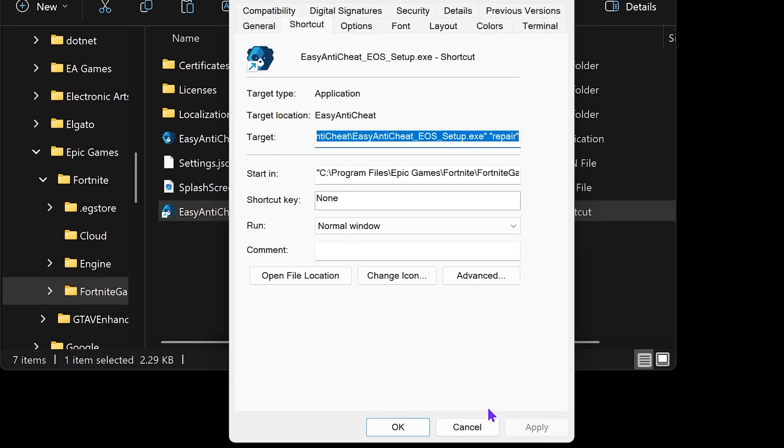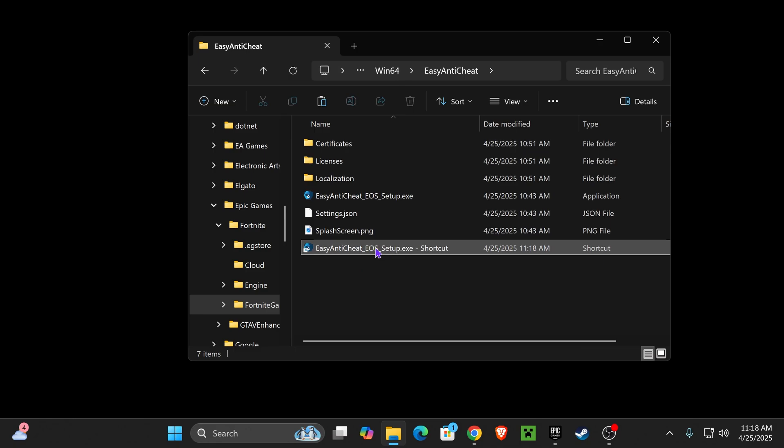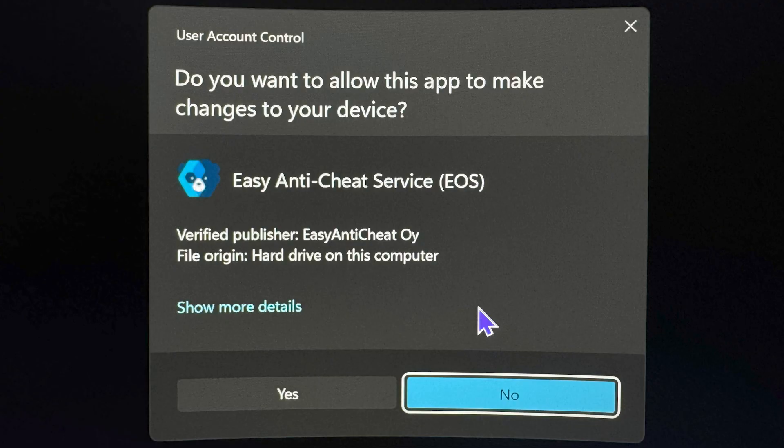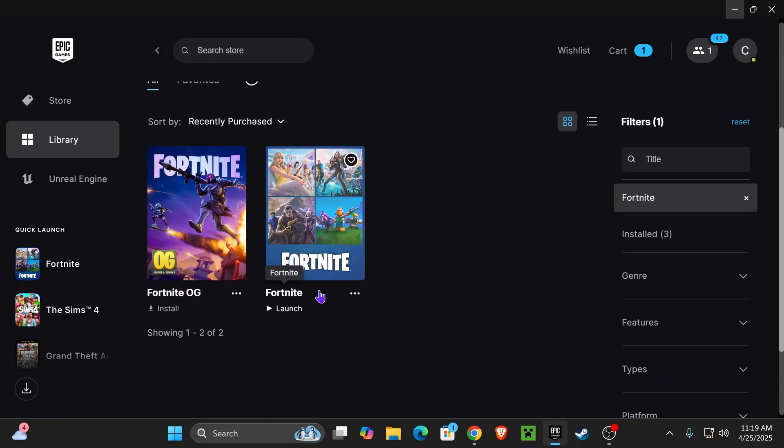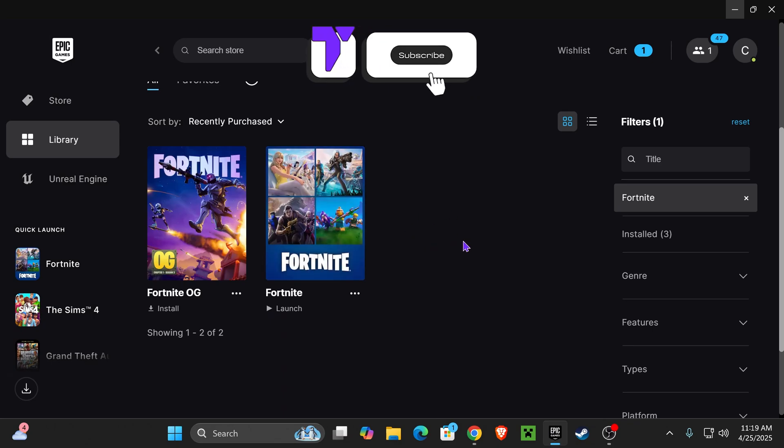Then go ahead and hit Apply, hit OK and double click on it now. Just go ahead and launch it. You might get an administrator prompt. Just press Yes. And now just open your Fortnite game and it should work without any issues.